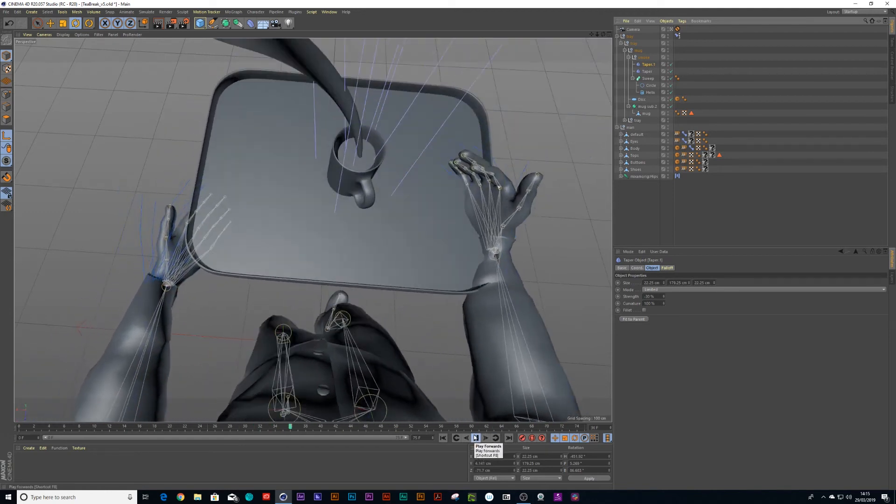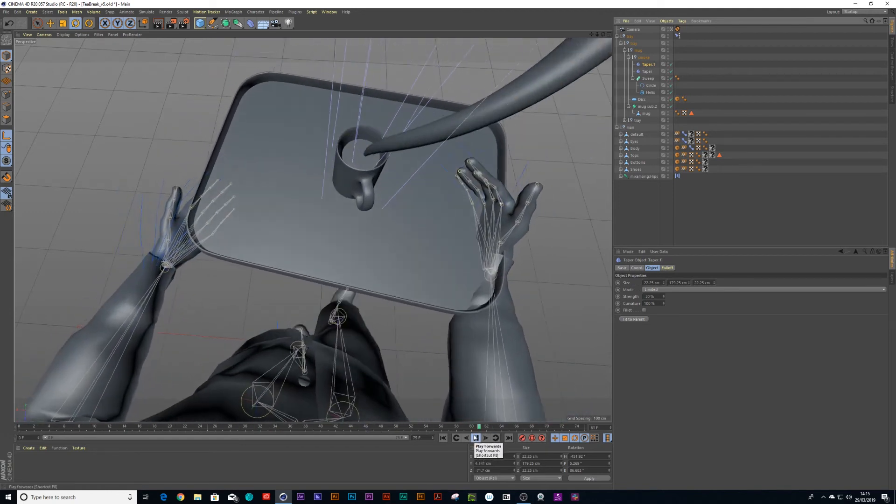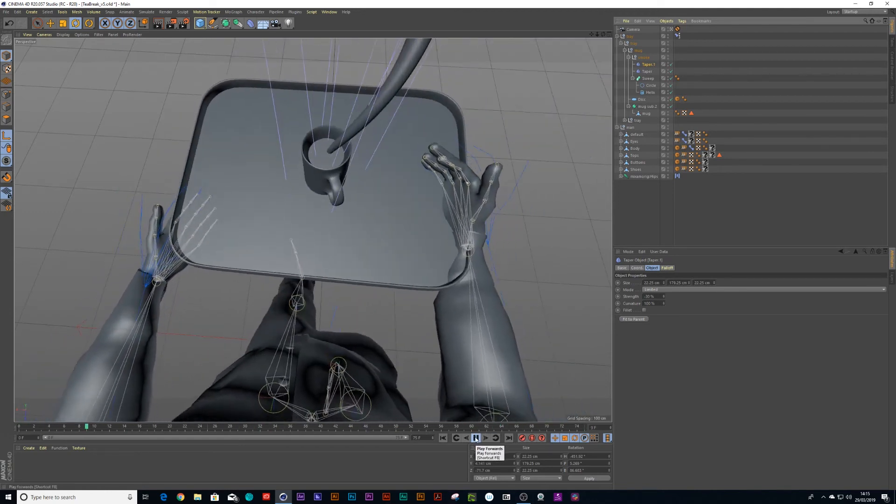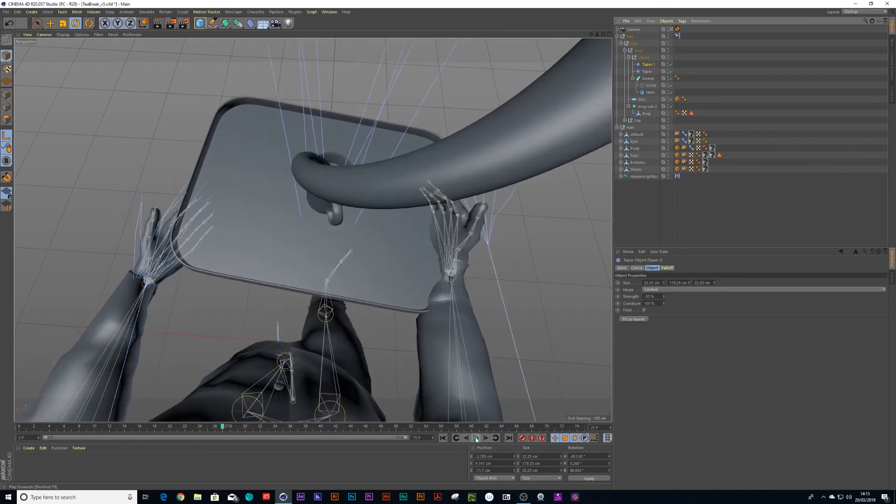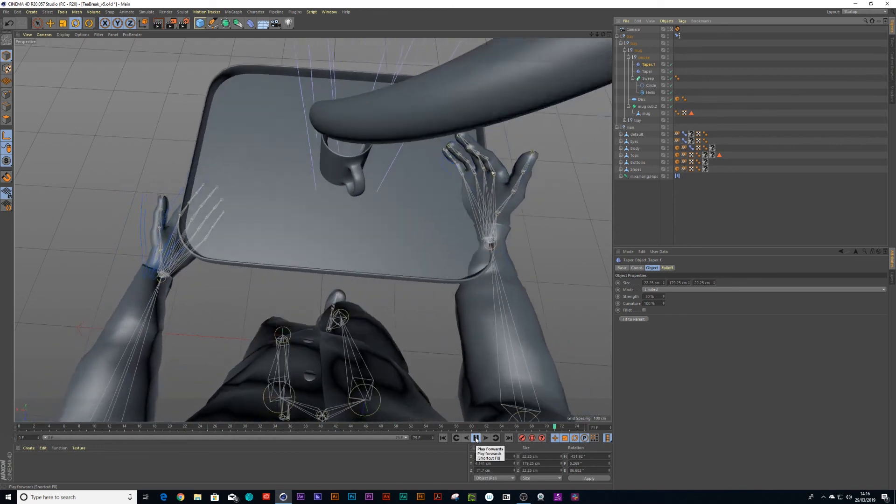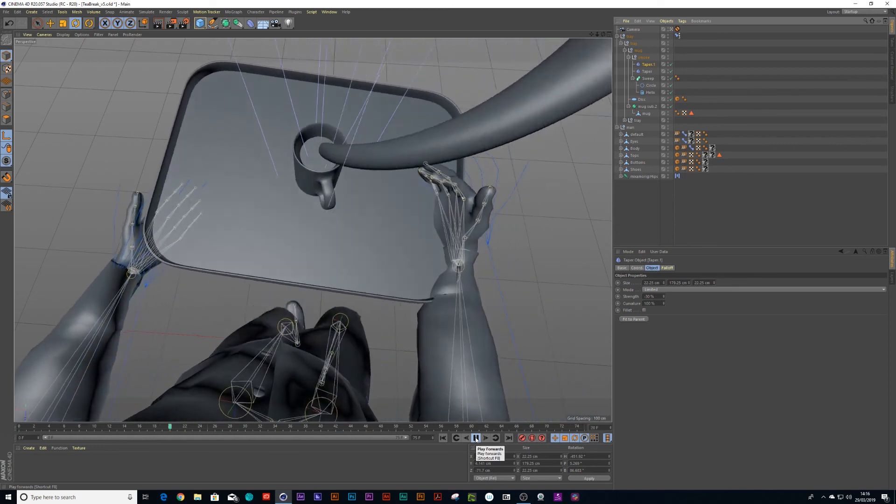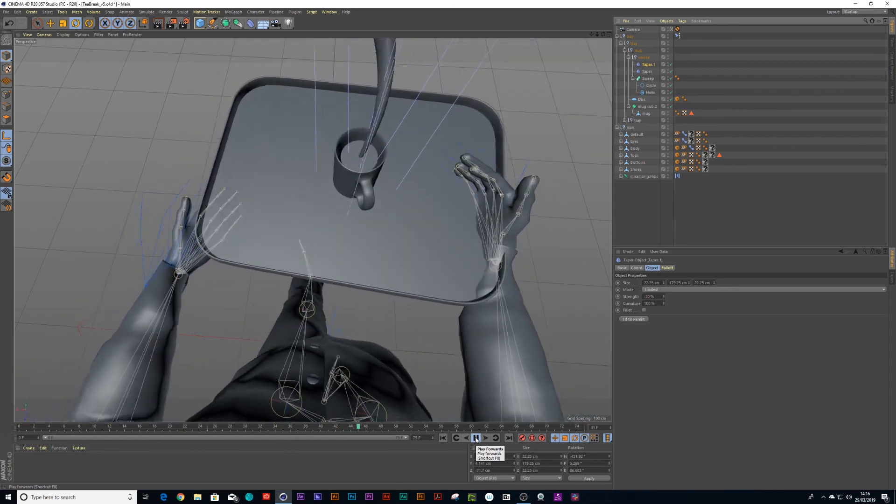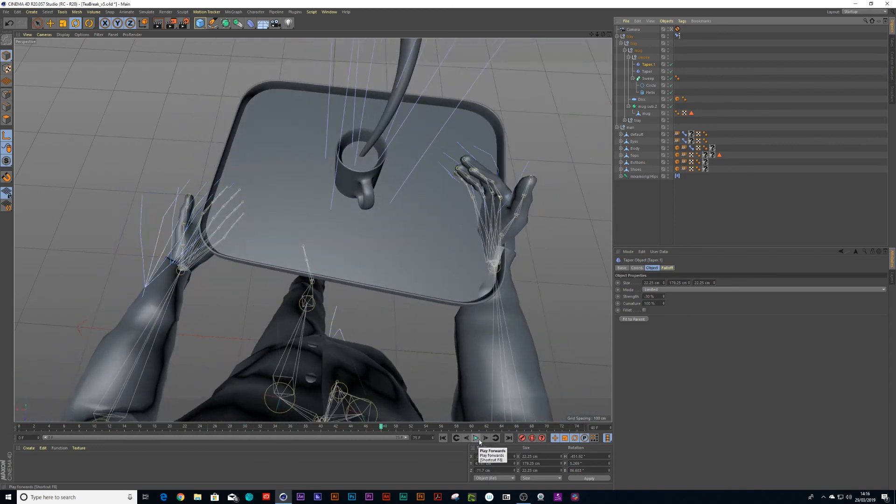And there we go. That is how I parented a tray to a character's hands and make a metal smoke stream in Cinema 4D. I hope you guys enjoyed my tutorial. Thank you very much, bye.